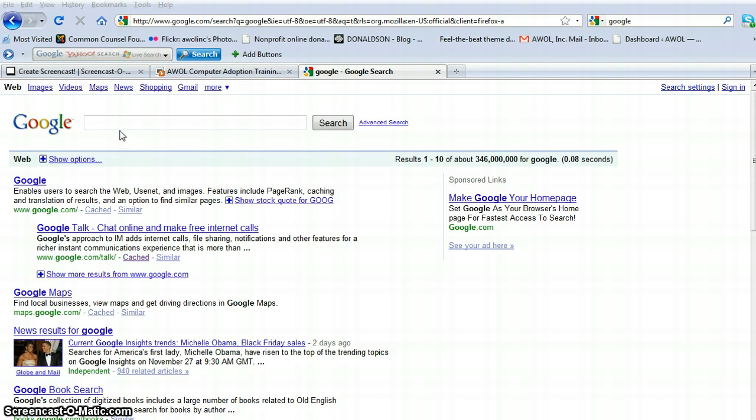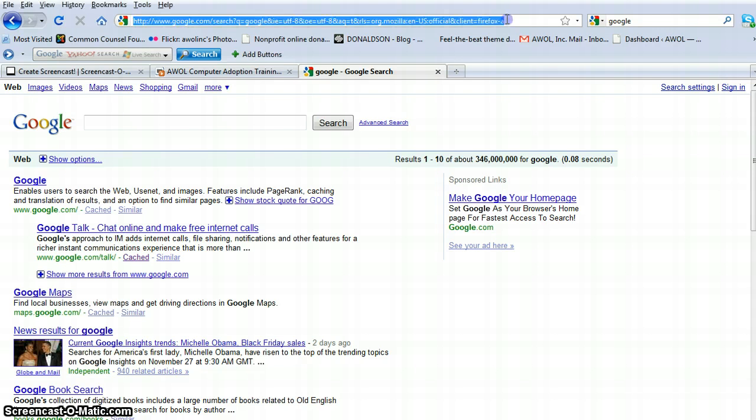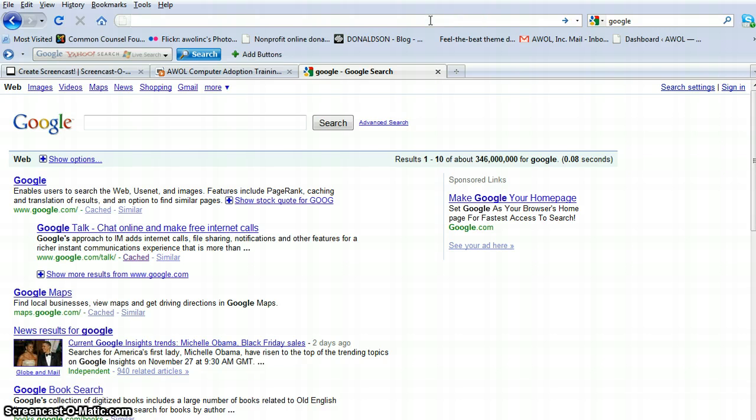At this point, you will have already clicked on your Firefox browser and came into the internet environment. What you're going to do is click here in the URL button. As you can see, it all highlights blue, and we can click delete.